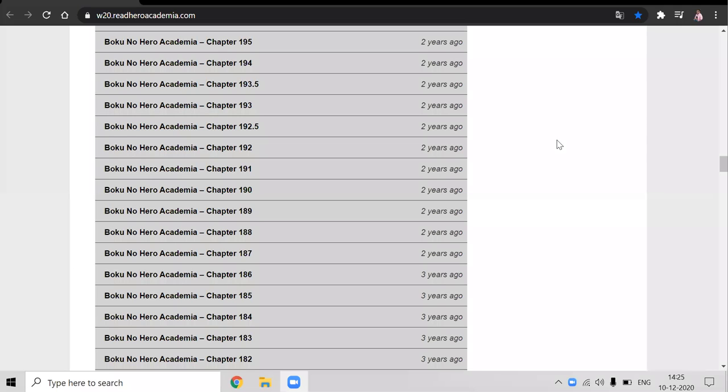So hello friends, how are you all? I hope all of you will be fine. In this video, I will tell you from where to read My Hero Academia manga after the 25th episode of season 4.